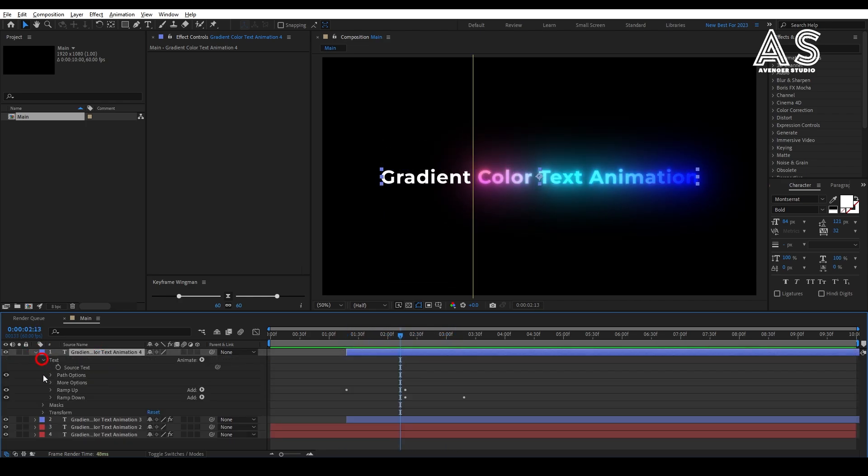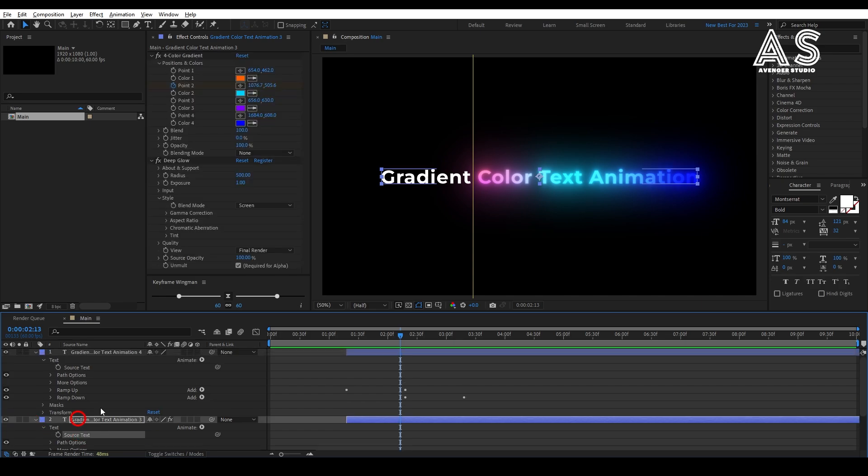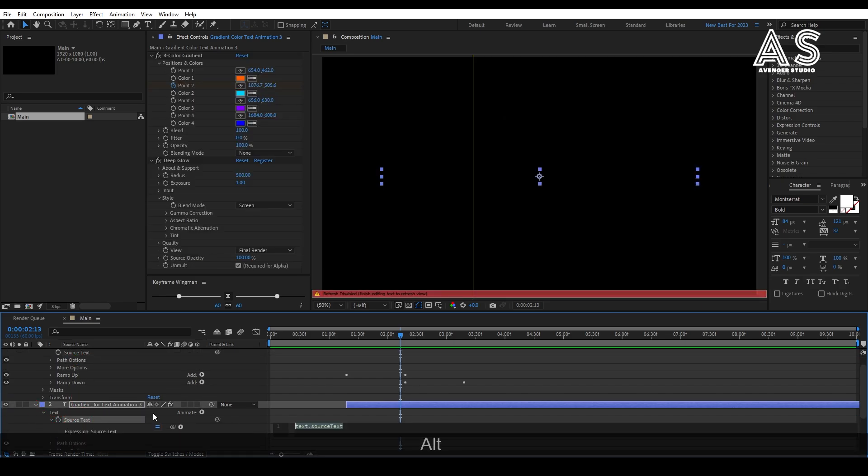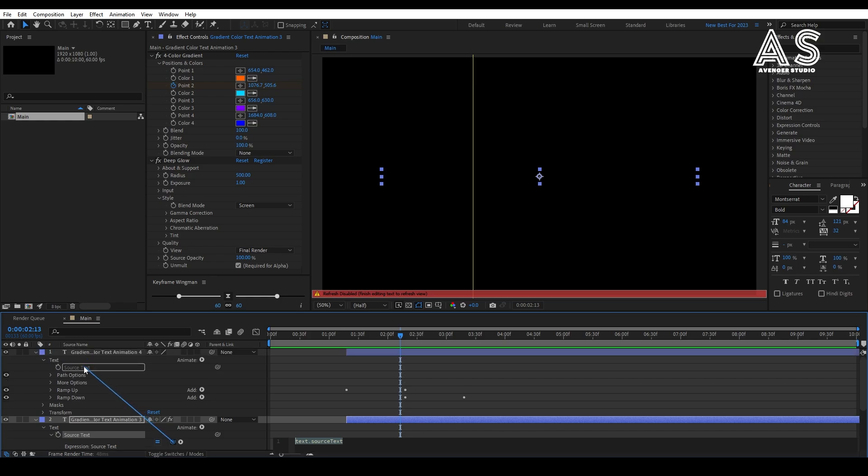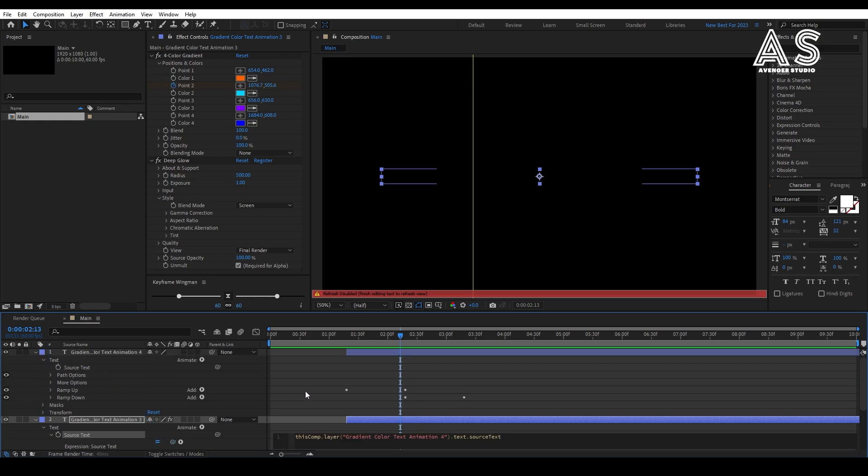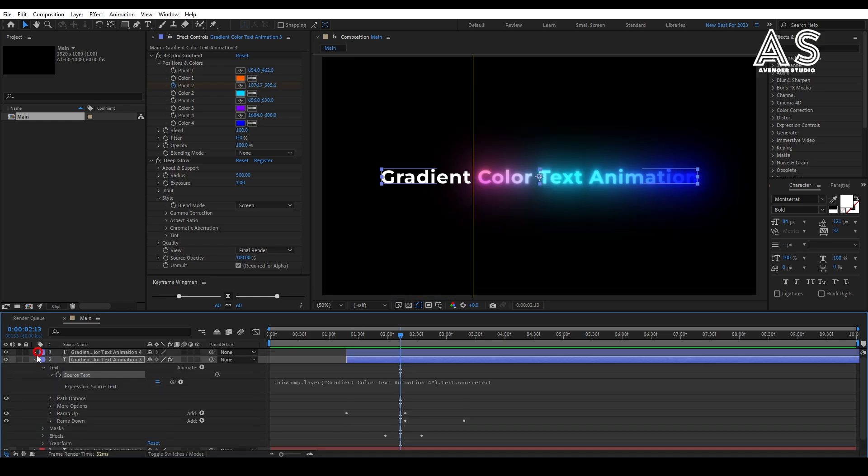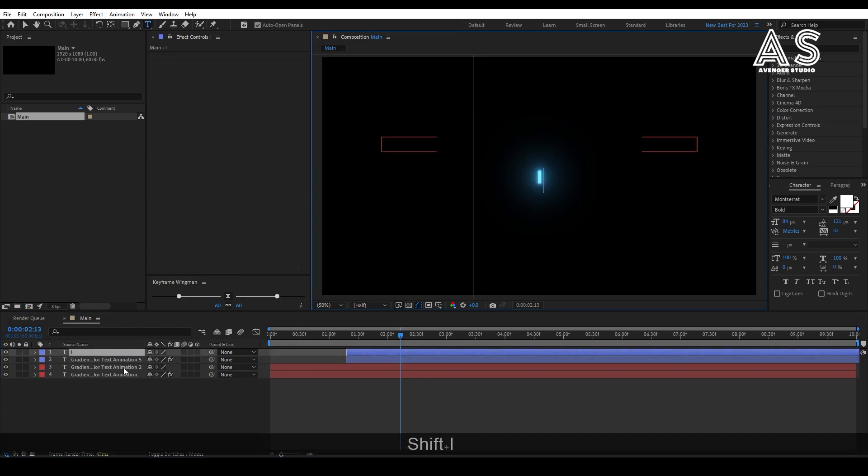Now, open the second text property. In that, select the source text and link them. Now, change the text.